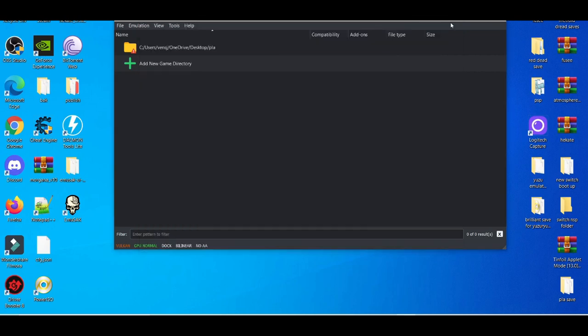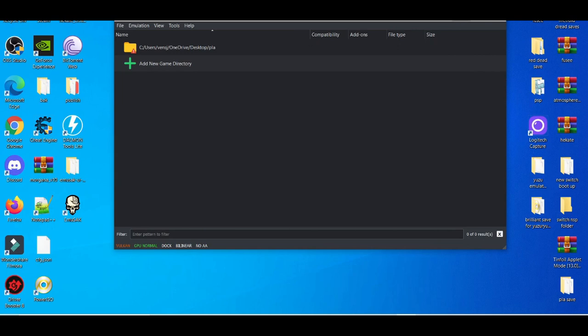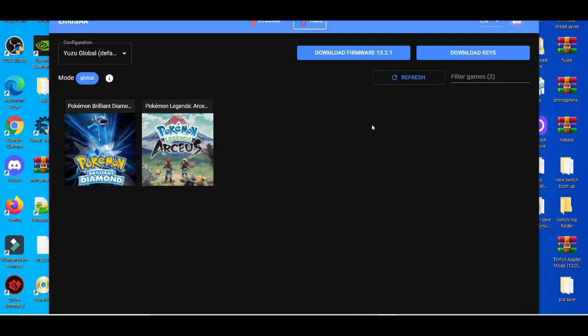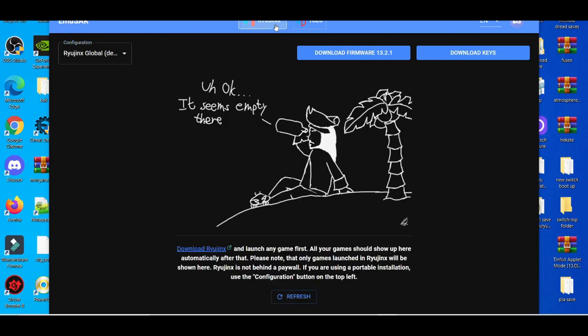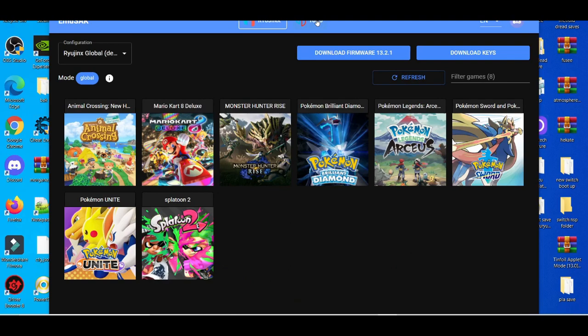Basically, this thing gives you the keys, and it can give you the firmware file for the Ryujinx emulator. It can do more things. I need to mess around with this thing a little bit more to know how it works, but I know this is very beneficial when it comes to Ryujinx keys and firmwares, and also Yuzu's firmware.